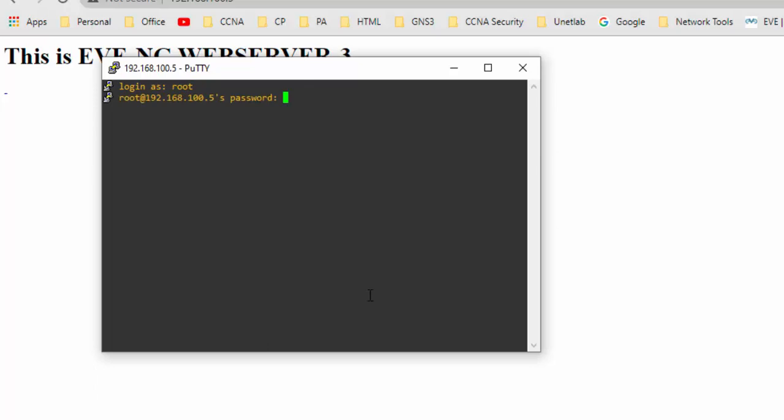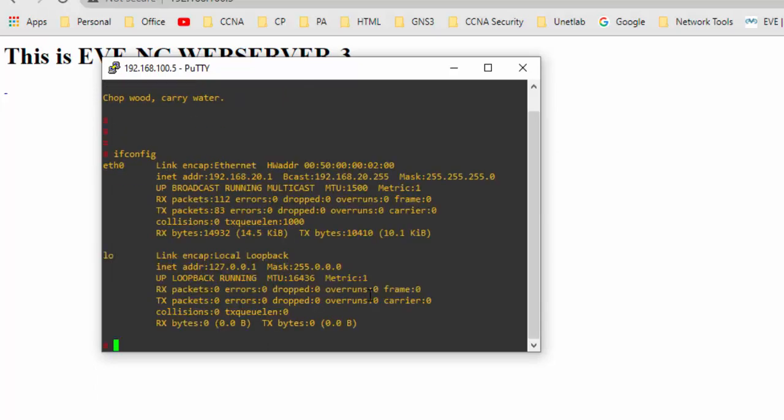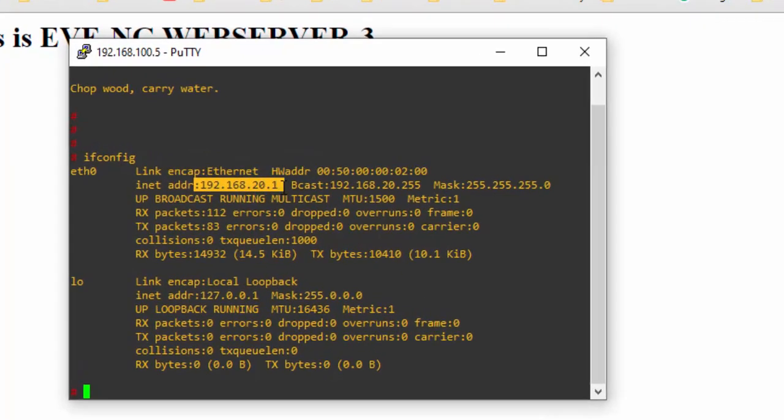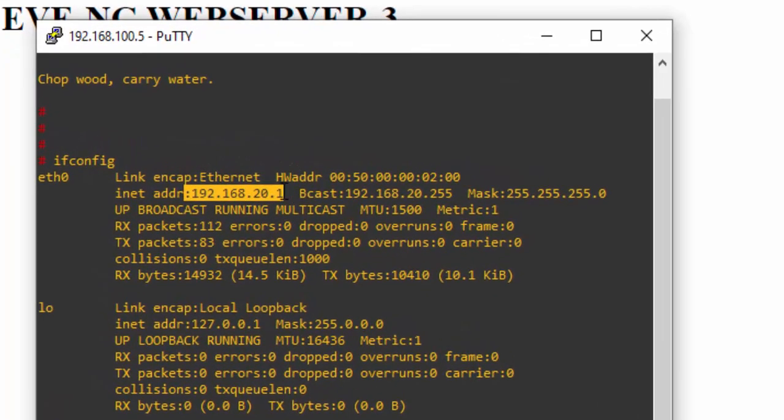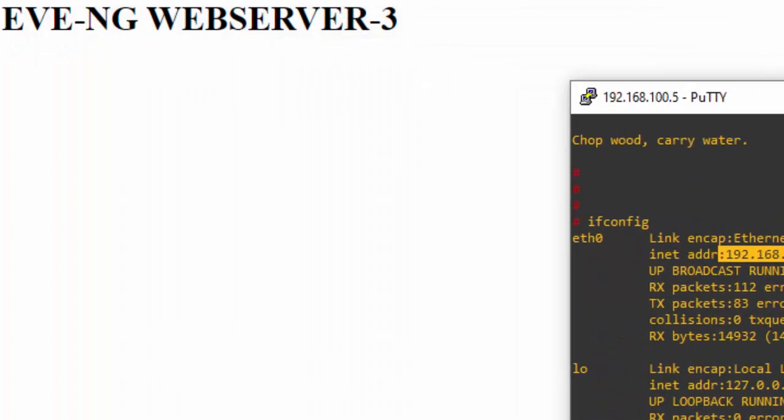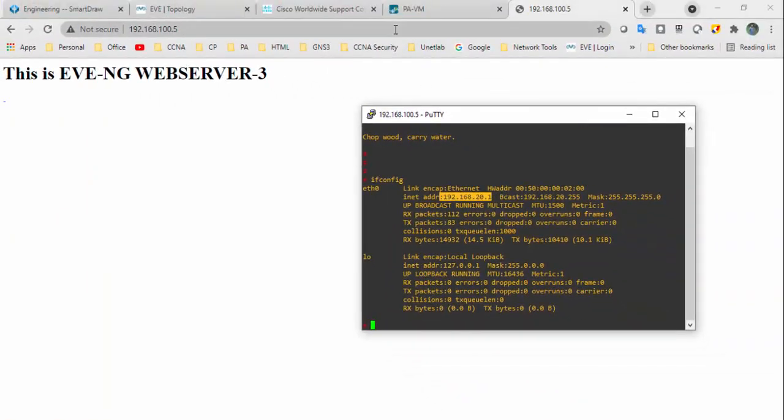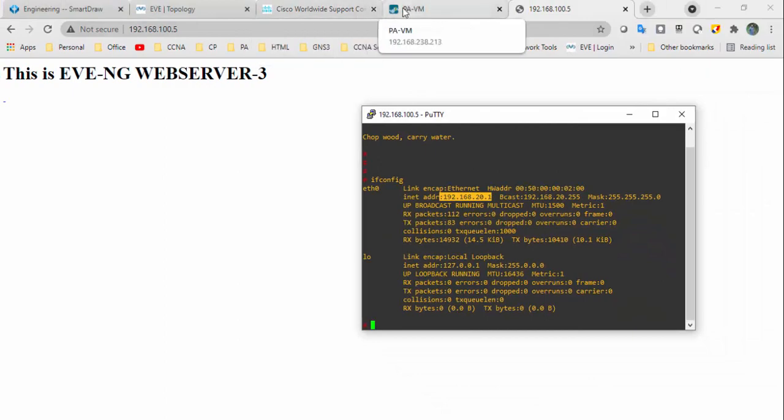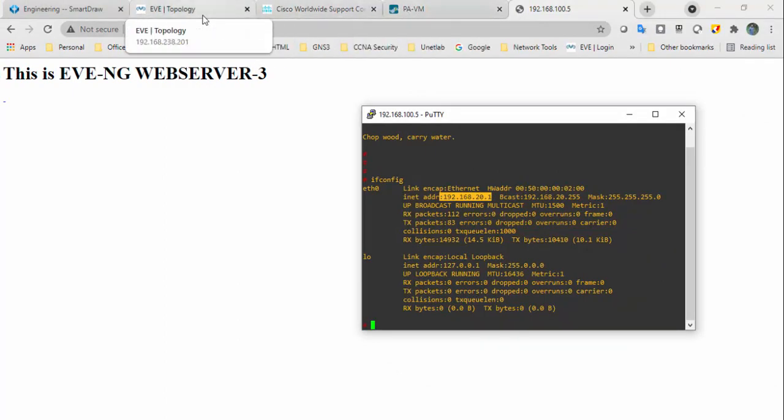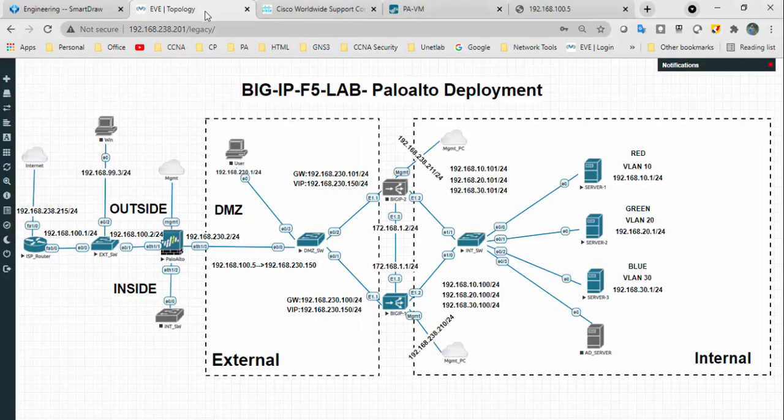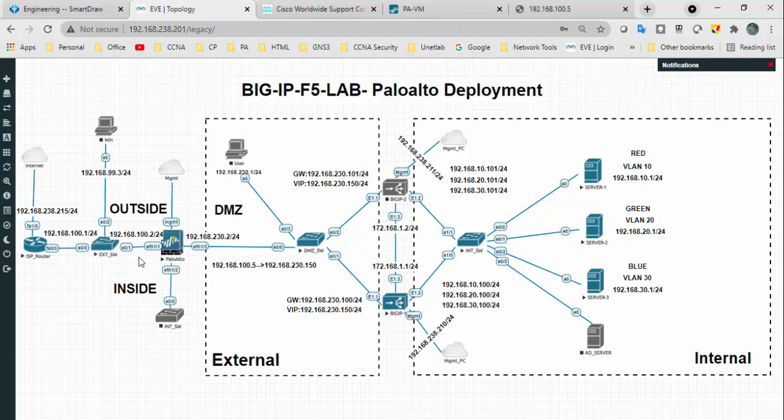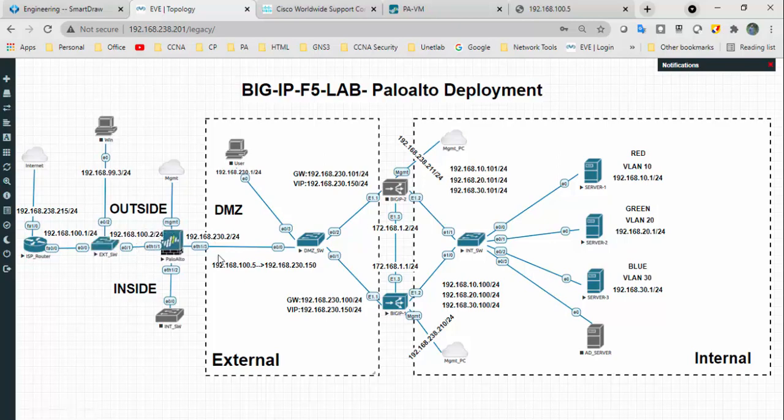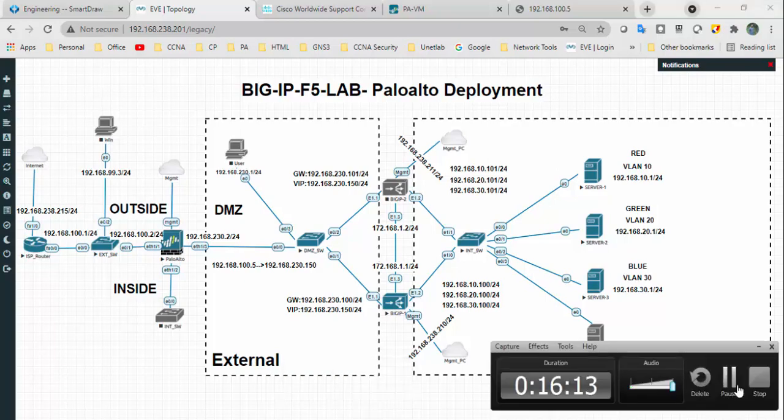I can take SSH as well. Root and password. Actually it's hitting to the 20.1. This kind of scenario you can see in real life as well because web server will not directly hit the VIP. First it will hit the perimeter firewall or any other firewalls just for security purpose. Once it hits the firewall, that IP address will be translated to the internal IP address. Then it will hit the VIP. I hope this video has been informative for you. Thank you for watching.